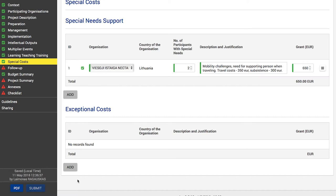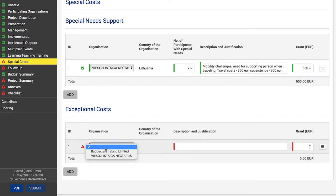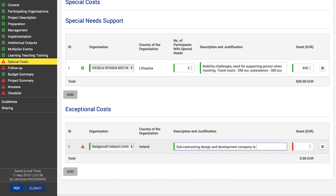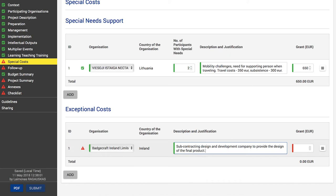To insert exceptional costs details, click the 'Add' button in the exceptional costs section under the special needs support items, and provide the required information in the same way. Exceptional costs are a 75% contribution to your real costs related to subcontracting or purchase of goods and services for your project. Note that subcontracting must be related to services that cannot be provided directly by the participating organizations, and equipment cannot concern normal office equipment or equipment normally used by the participating organizations.